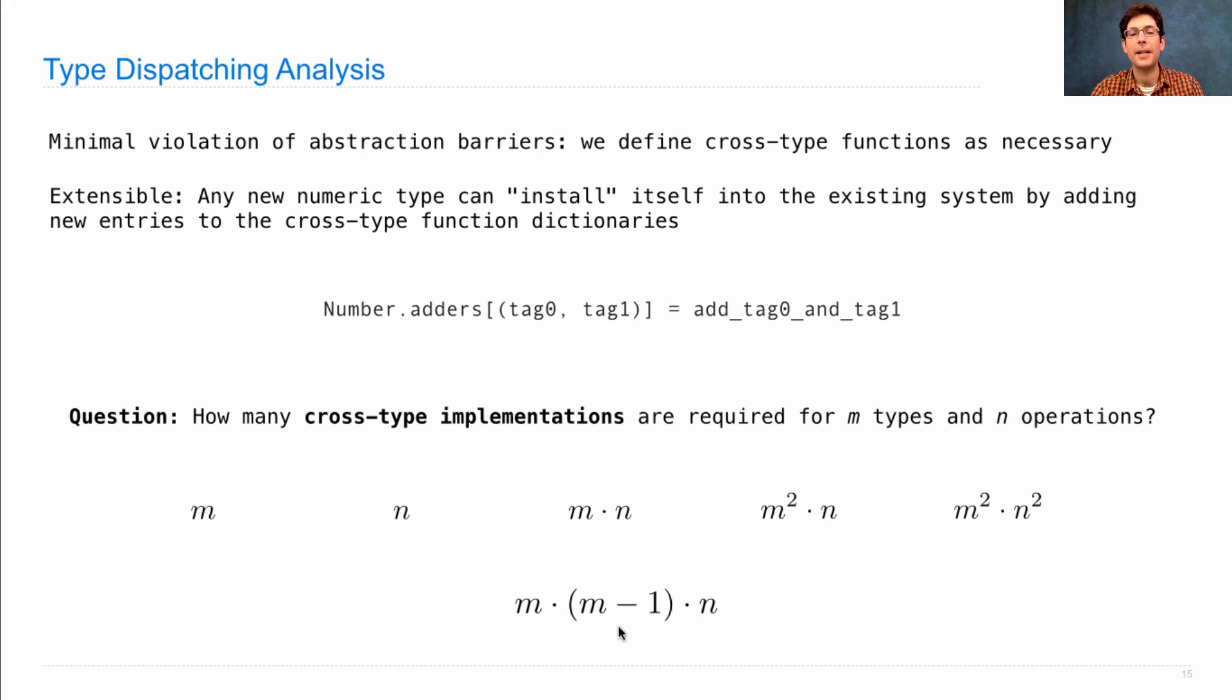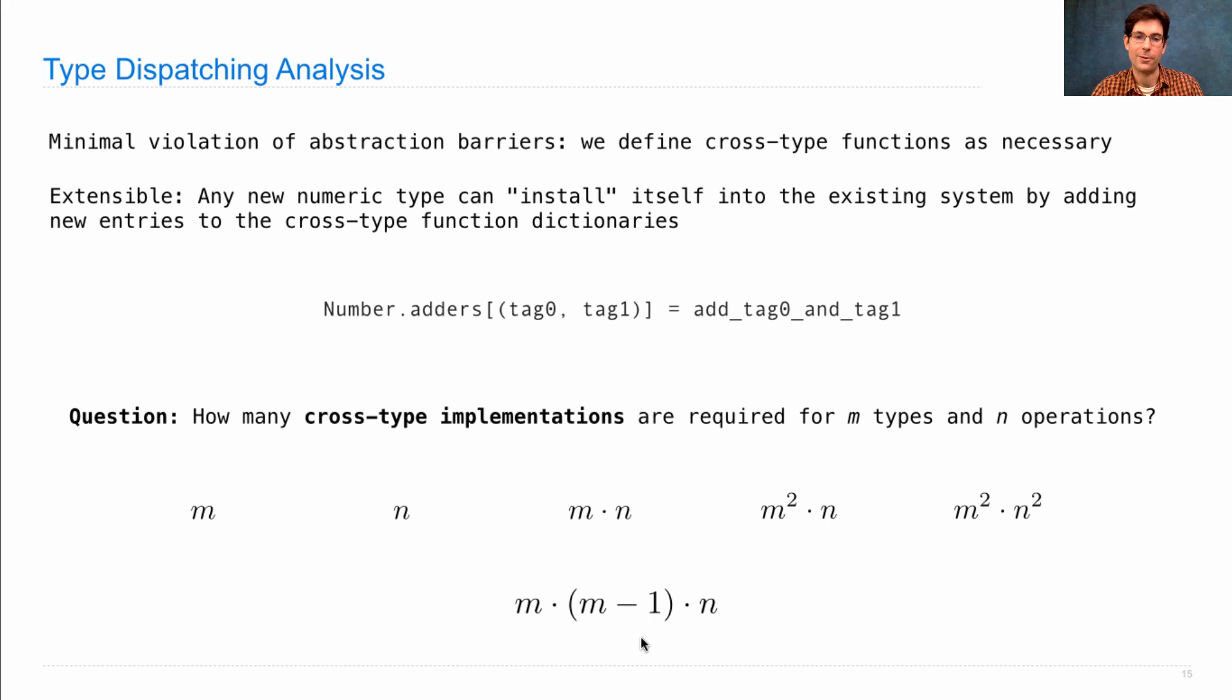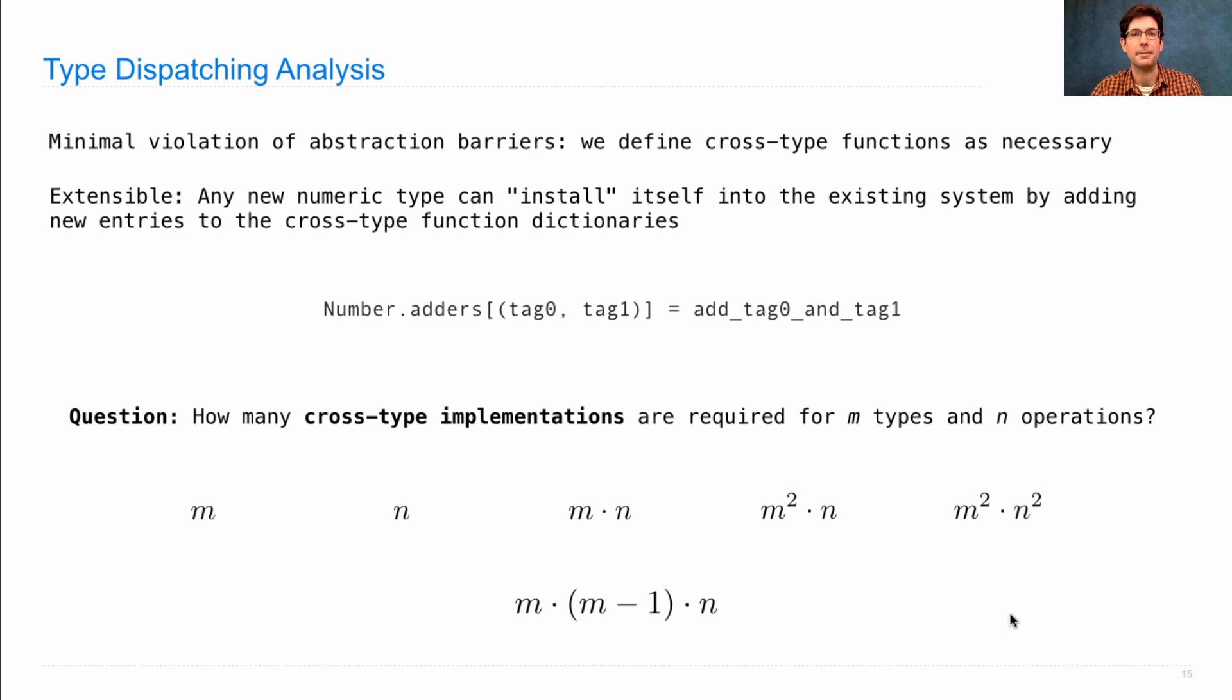So when you multiply all these things together, addition, subtraction, multiplication, division, along with four different numeric types and three different second choices, all of a sudden you get a pretty big number of different cross-type functions you have to write.